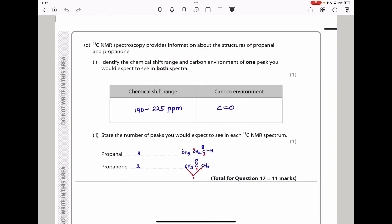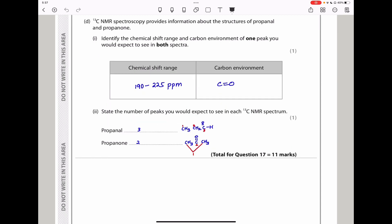Carbon-13 NMR spectroscopy provides information about the structures of propanal and propanone. One peak you would expect to see in both spectra is the C=O peak, in the chemical shift range of approximately 190–220 ppm. For the number of peaks: propanal has three different carbon environments, so three peaks. Propanone has two identical methyl carbons and one carbonyl carbon, giving only two peaks.